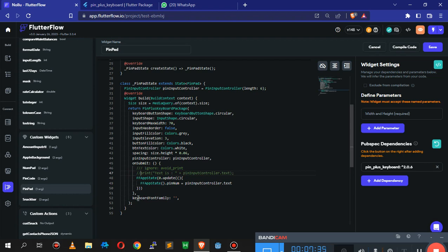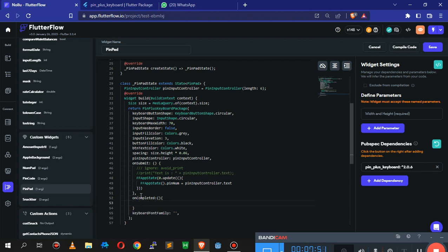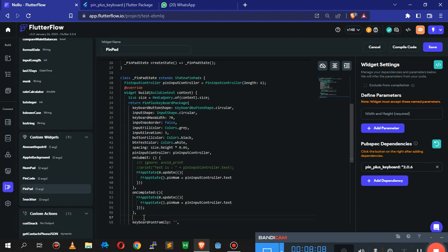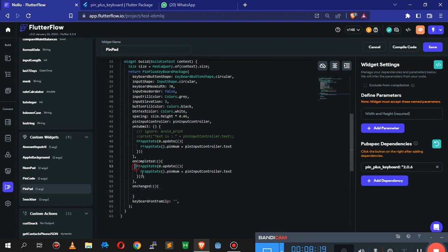We can also add an onCompleted handler - that fires when the user has finished entering all the values. And we can add an onChange handler so that any time something changes, the state is populated with the new update as well.